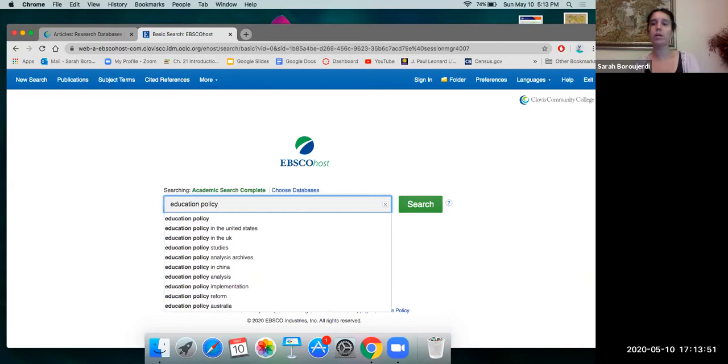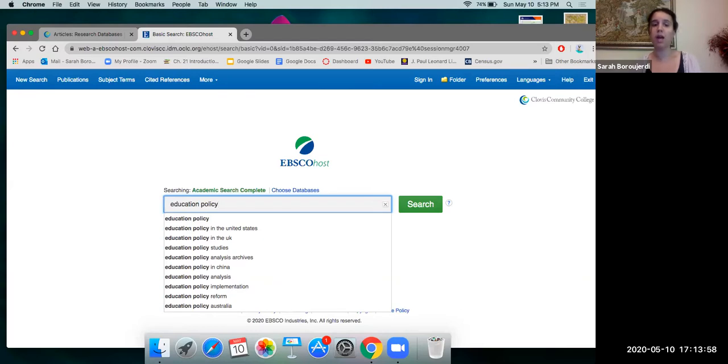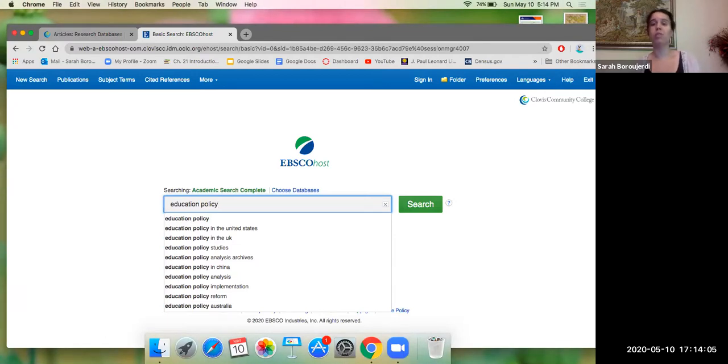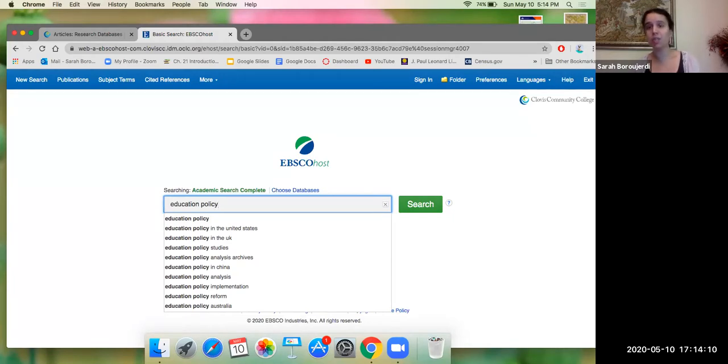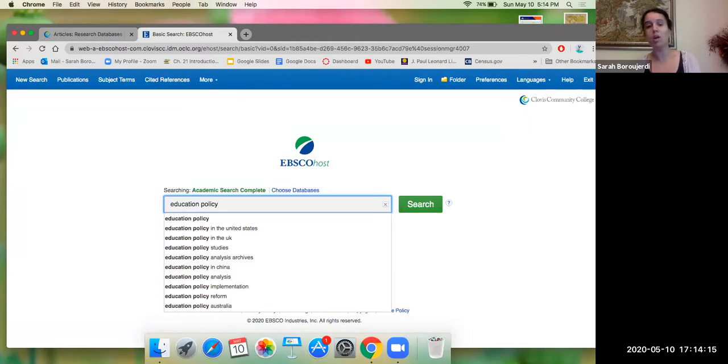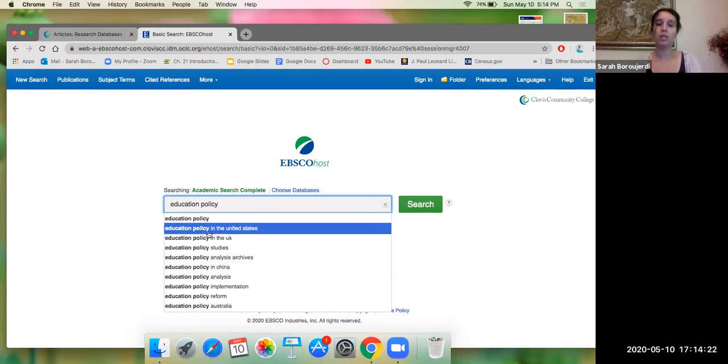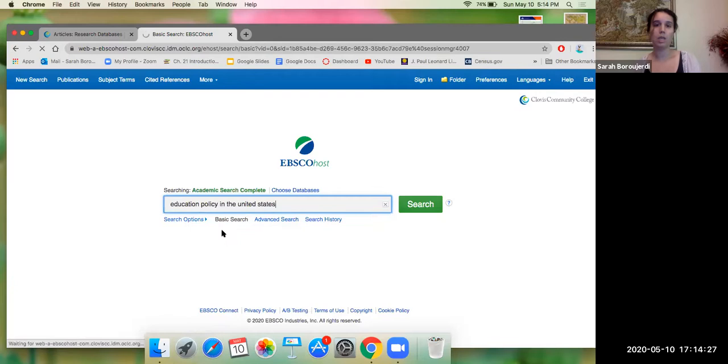So here you can see in the search results. It shows education policy in the US and the UK, studies analysis archives in China, analysis implementation reform Australia. Obviously, within our sociology textbook, we're focused on educational policies in the United States and how they compare to European countries, as well as East Asia. Of course, we learned about Singapore in our textbook as well. So how about I focus on the United States firsthand. I want to know how the education policy in the United States is set up. So I'll go to the second result that says education policy in the United States and I'm going to click on that search.